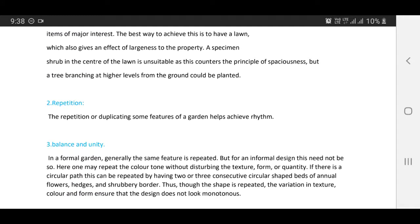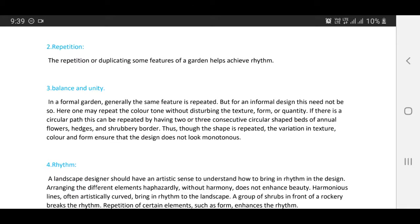The second principle is repetition: repeating or duplicating some features of a garden helps to achieve rhythm, balance, and unity. In a formal garden, generally the same feature is repeated, but for an informal design this need not be so. Here, one may repeat the color tone without disturbing the texture, form, or quantity. If there is a circular path, this can be repeated by having two or three consecutive circular-shaped beds of annual flowers, edges, and every border. Thus, though the shape is repeated, the variations in texture, color, and form ensure that the design does not look monotonous.